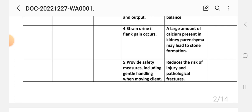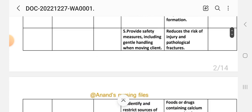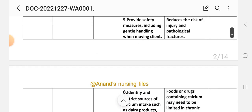Intervention 4: Strain urine if flank pain occurs — a large amount of calcium present in kidney parenchyma may lead to stone formation. Intervention 5: Provide safety measures including gentle handling and bed incline to reduce the risk of injury and pathological fractures.